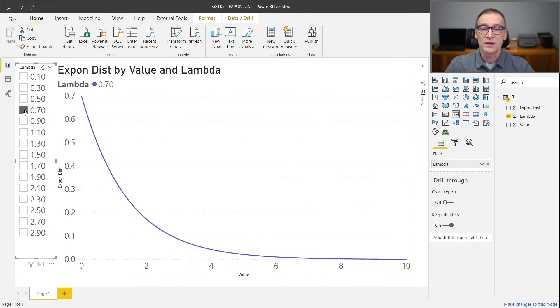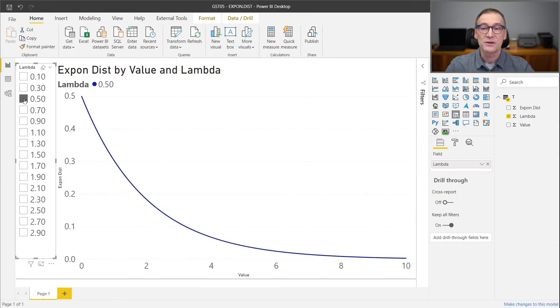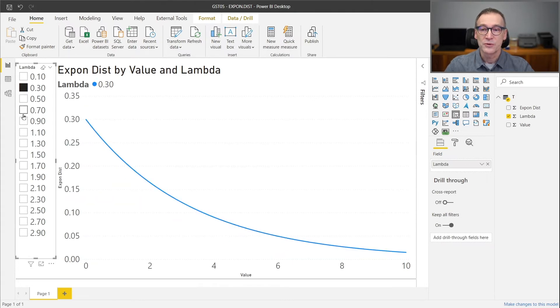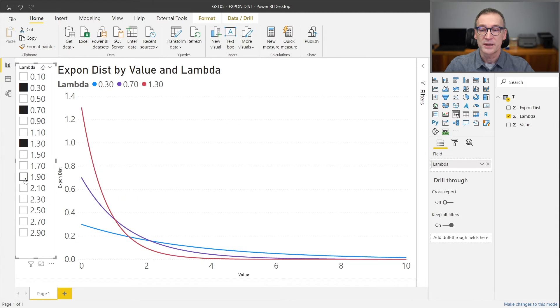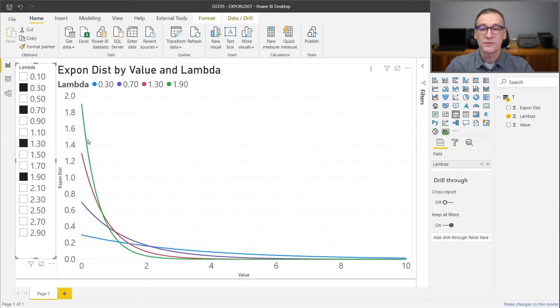Changing the values of lambda changes the shape of the function. It is also useful to look at different values of lambda to appreciate how different values change the shape of the distribution function.